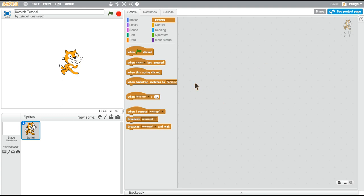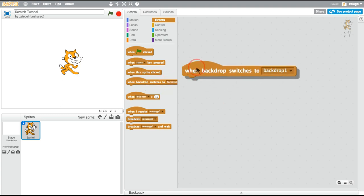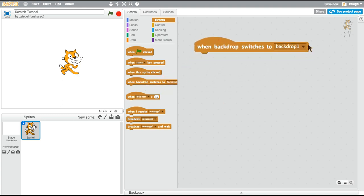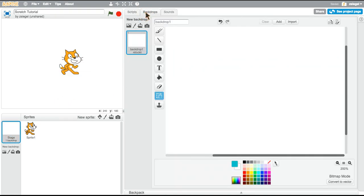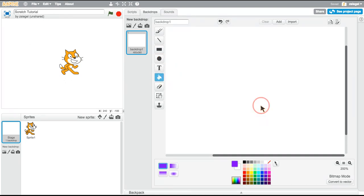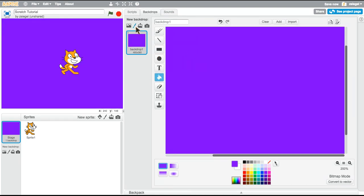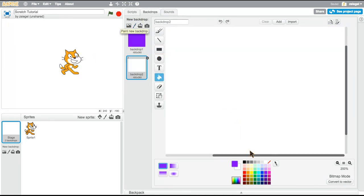Welcome to our tutorial on 'when backdrop switches to backdrop one.' Don't be fooled by the name — it can be any backdrop. So let's say we have one backdrop that is purple, then a new backdrop that is pink.